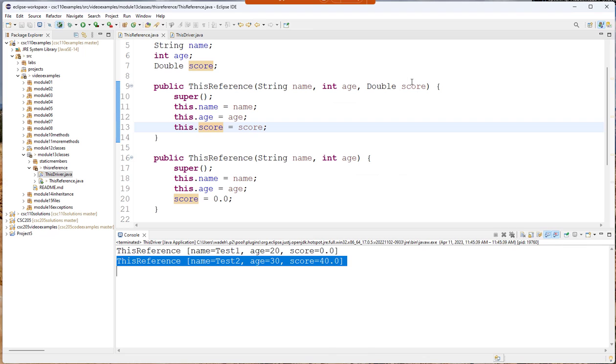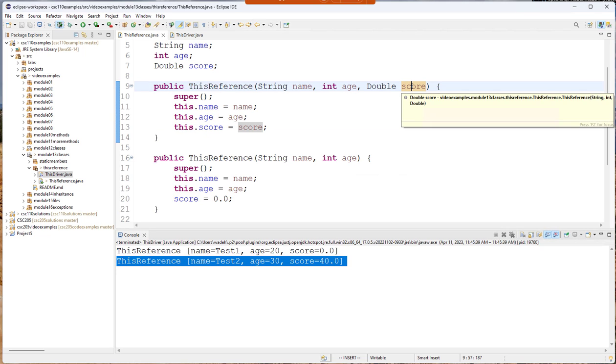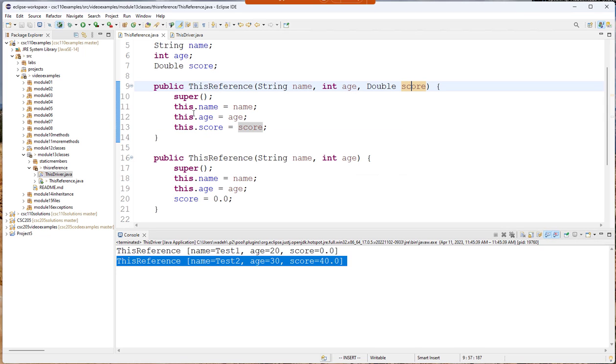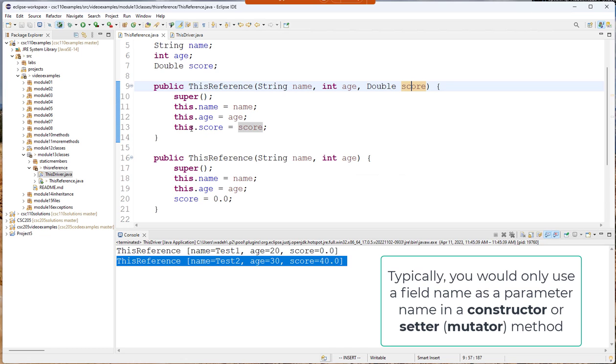Another thing I could do is not use the name score here. Anytime you want to refer to a field you can use this. But you only really have to do it in a case like this where we have a situation where we have a parameter name or a local variable that's shadowing one of the field names of our class.